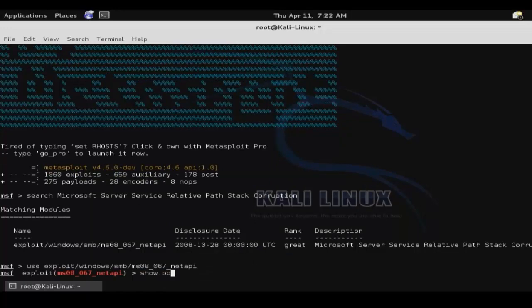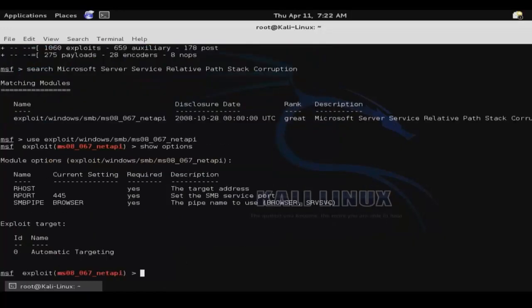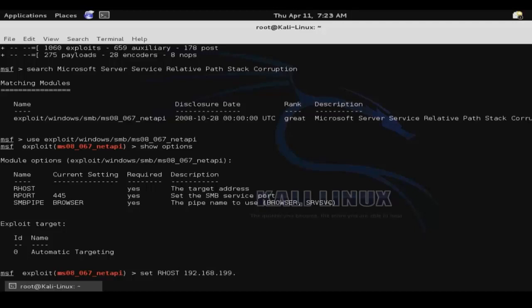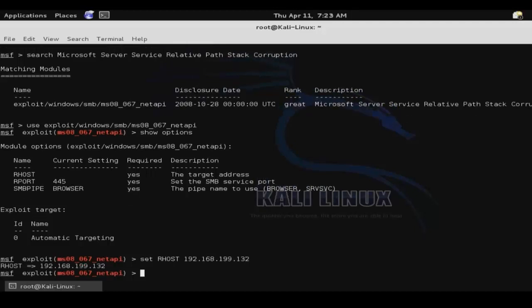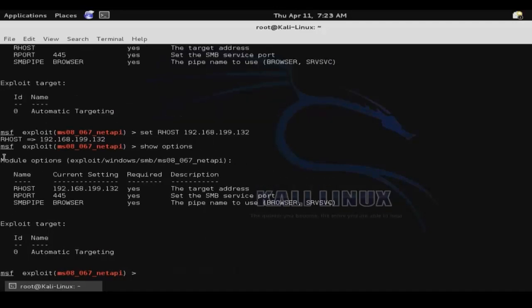Then show options and configure any options that need to be configured. So we'll set our remote host to the IP address of our target system. Then show options again to verify that that change was made.